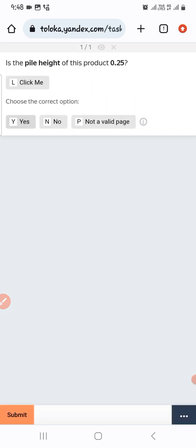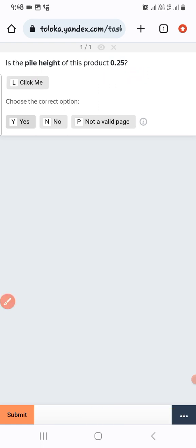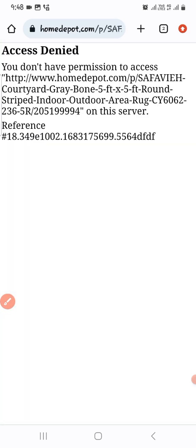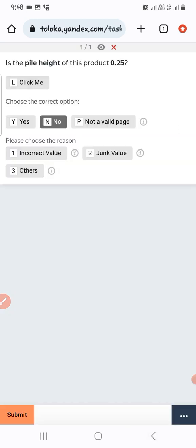The next one: the product height is listed as 0.25. It is mentioned, but it is not the actual size. So we select 'Incorrect value' and submit.